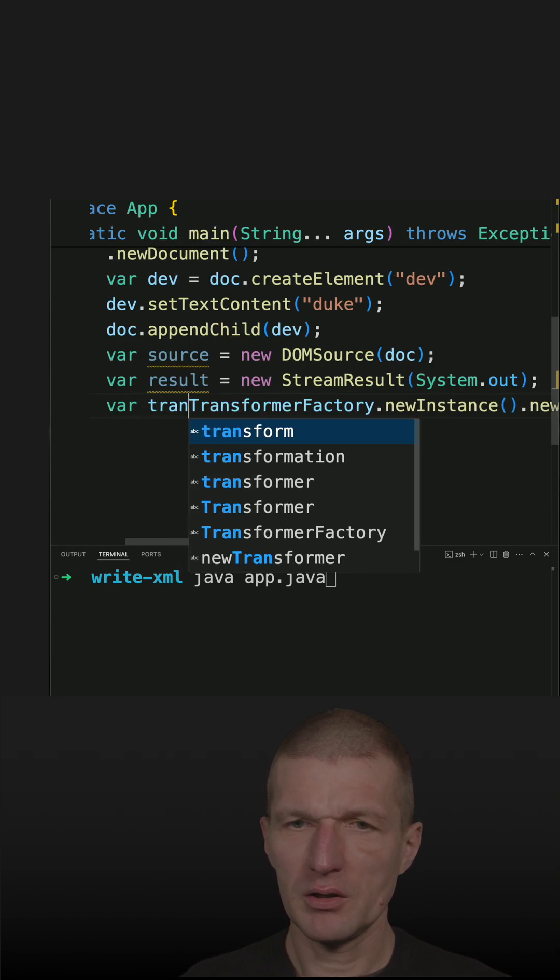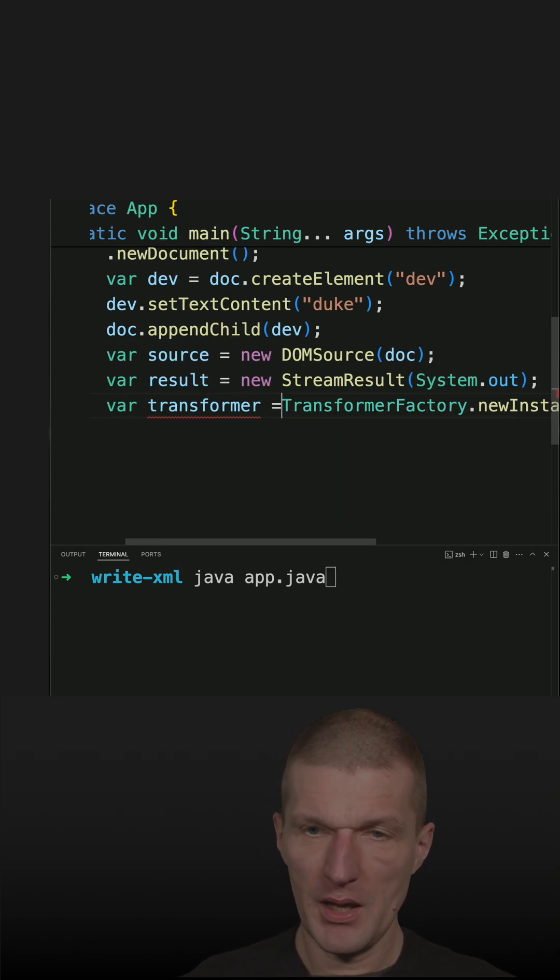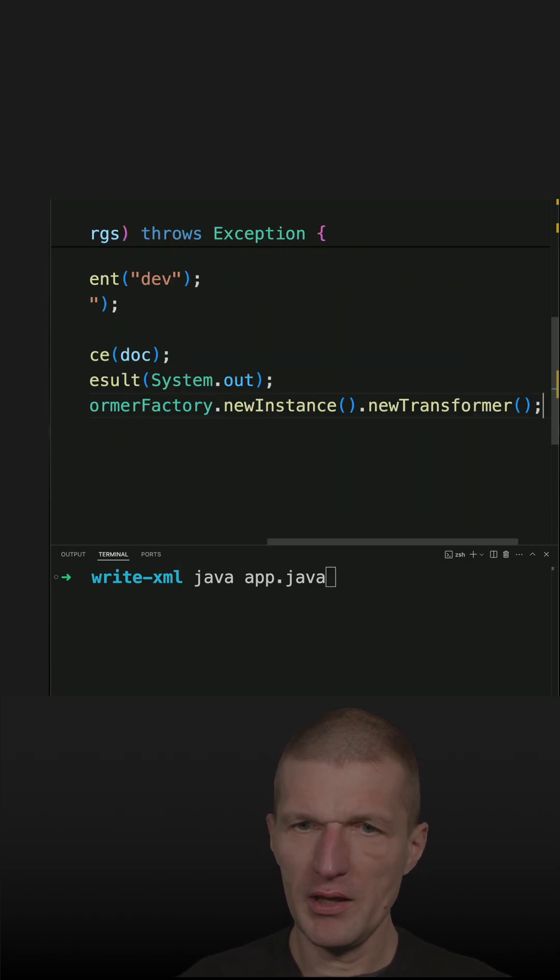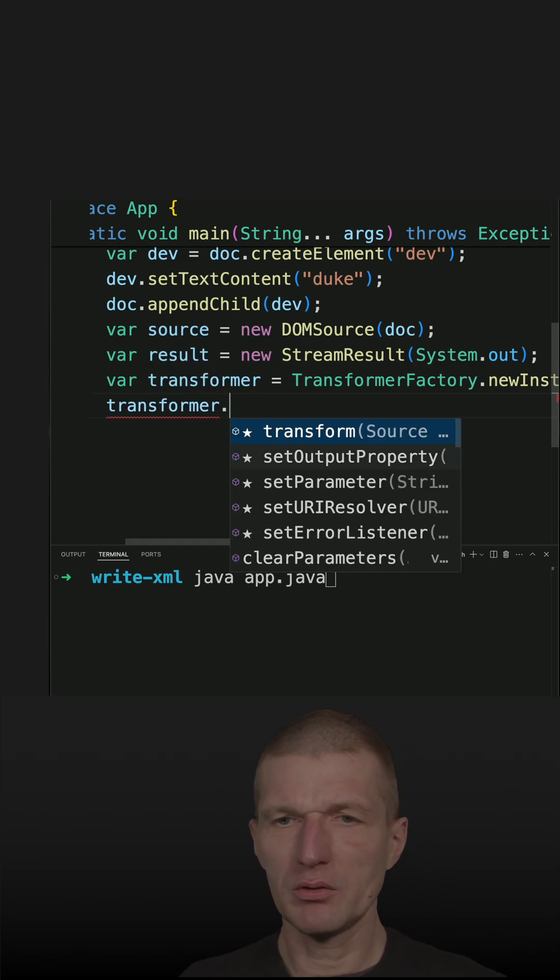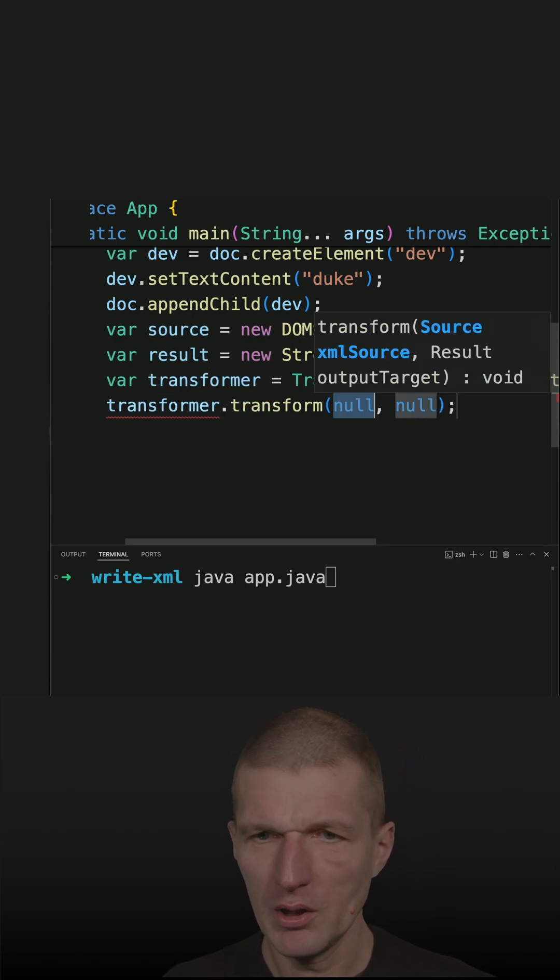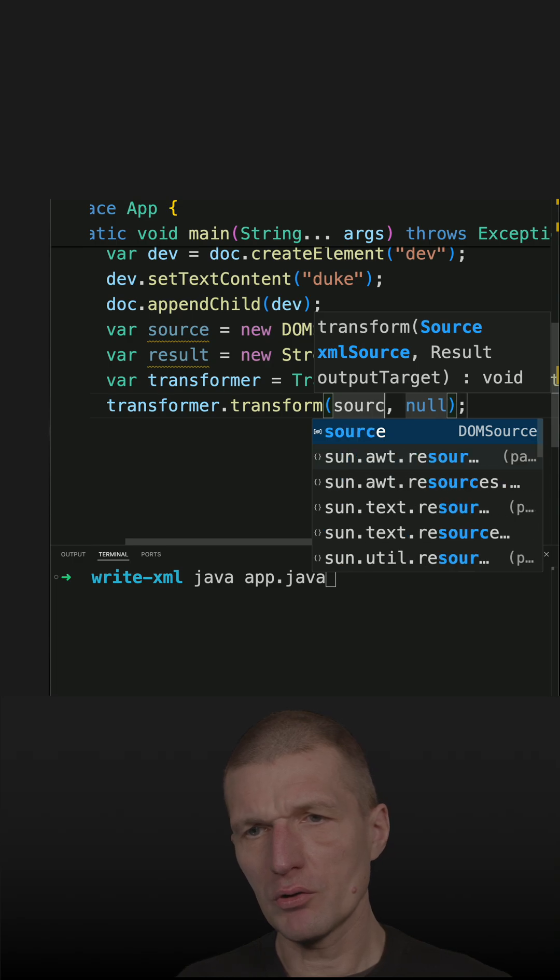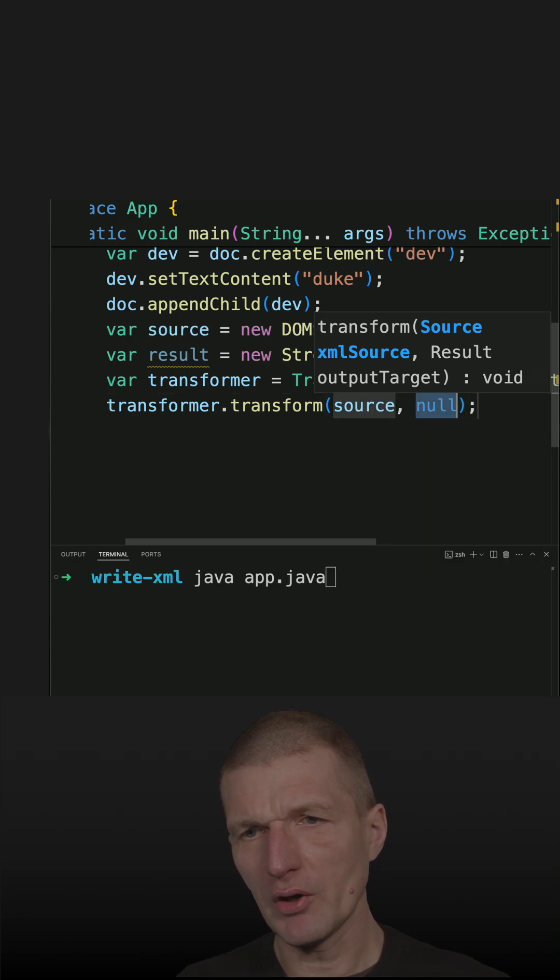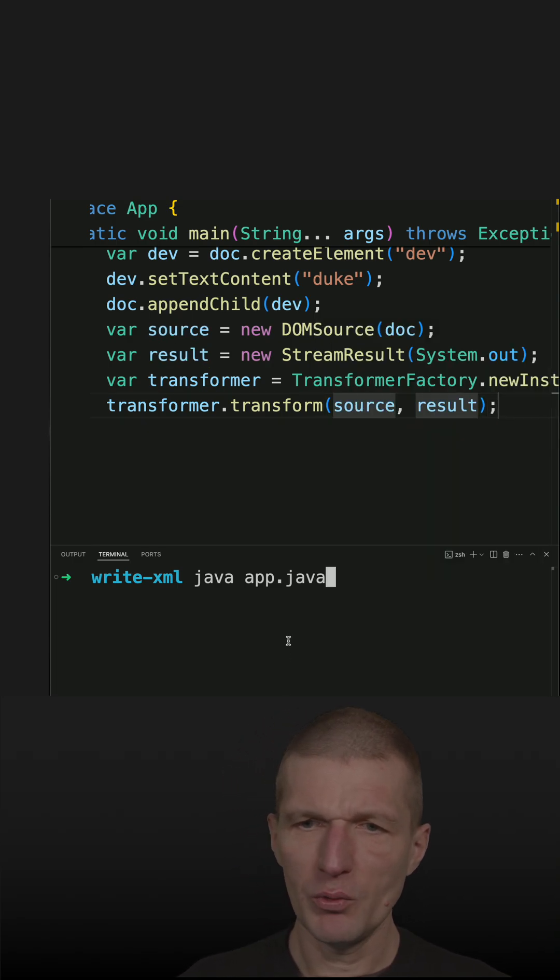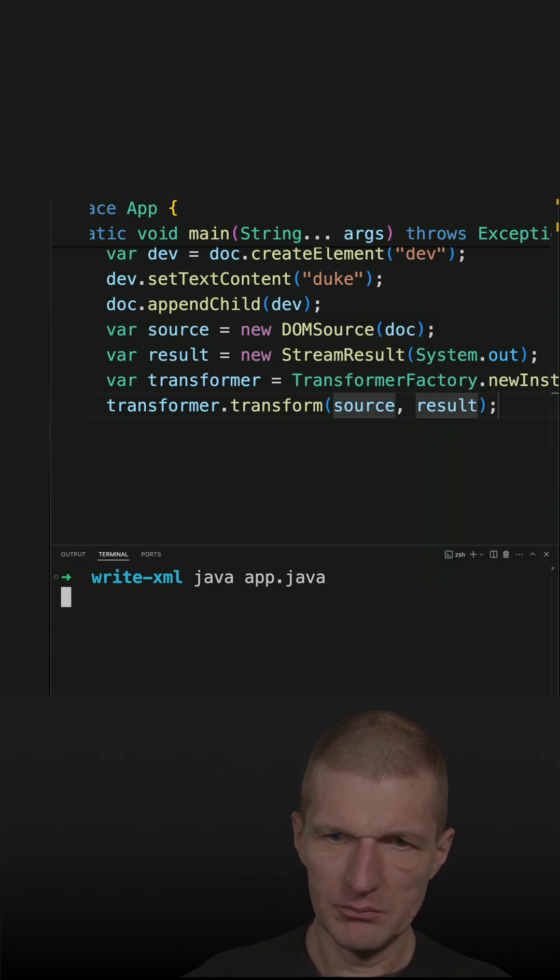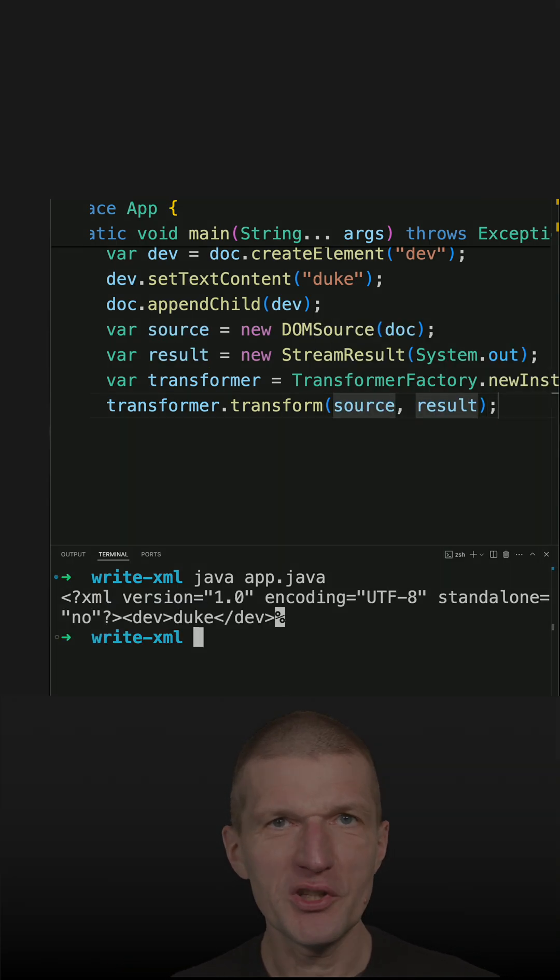Var transformer. And with that we are ready to transform the document to a stream. Transform a source to result. And with that we are done. And this was easy.